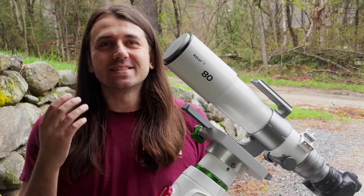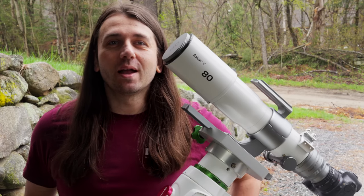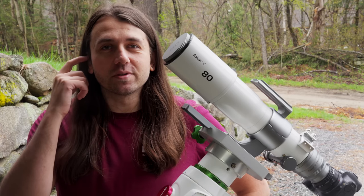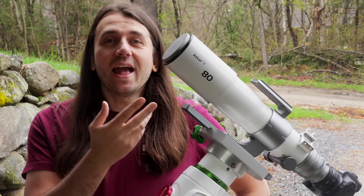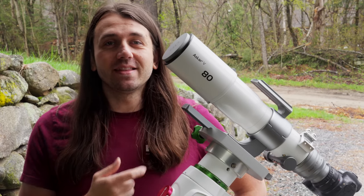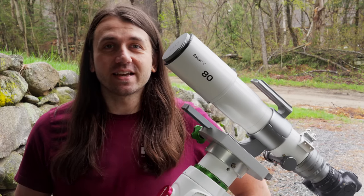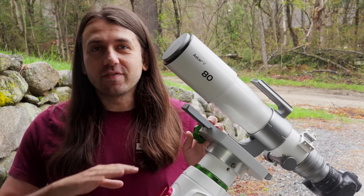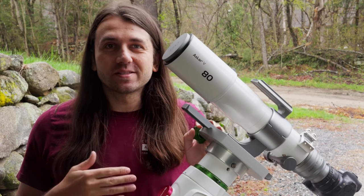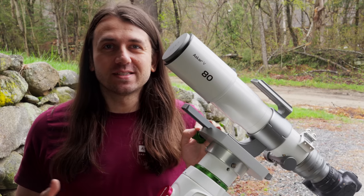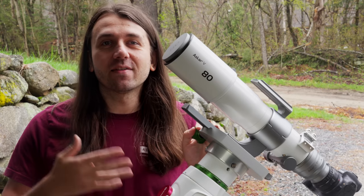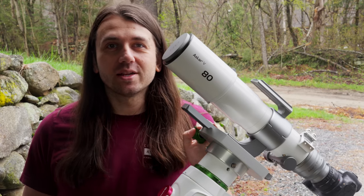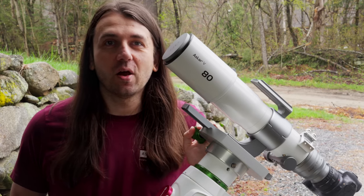Hi, my name is Nico, and since this is a review, I'm going to start with a couple disclosures. Askar sent me this Askar V telescope. As usual, they follow my review policy, so it's no strings attached, meaning they have no say in what I share in this video.